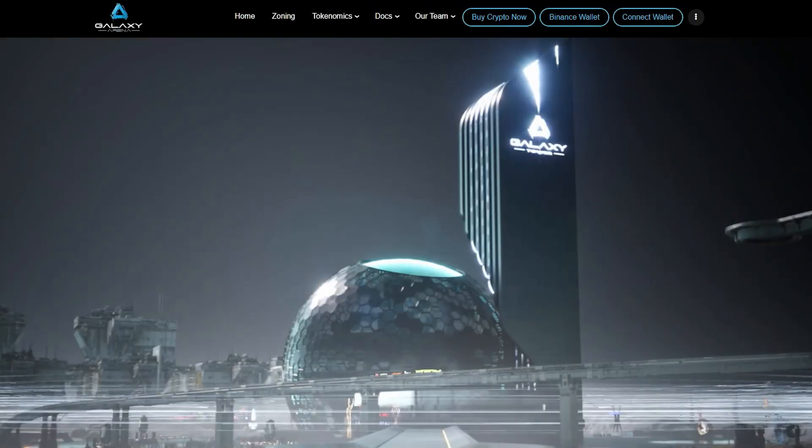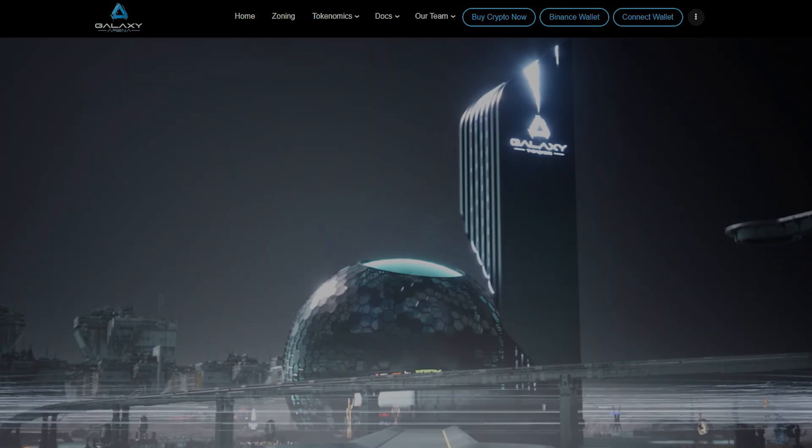Galaxy Arena is a decentralized metaverse virtual reality experience designed for events and businesses. If you are interested in the project, comment below and we can make a project review for it.